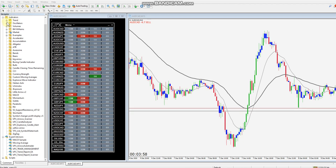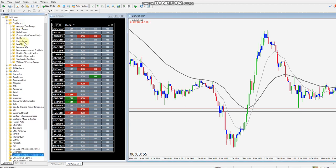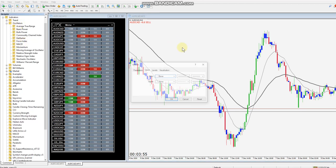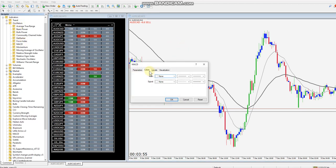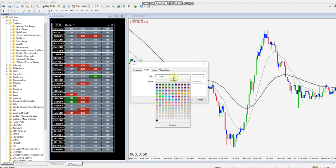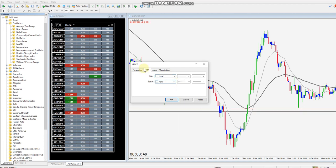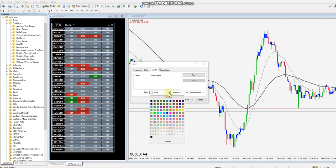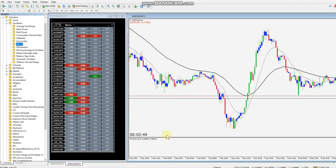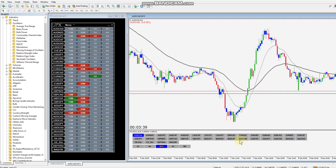Go to the navigator bar, then indicators, then oscillators, and drag the MACD onto the chart. Make sure all the colors are set to none, and do the same for the levels — set those to none as well. Now you can see the symbol changer is up and running down below.